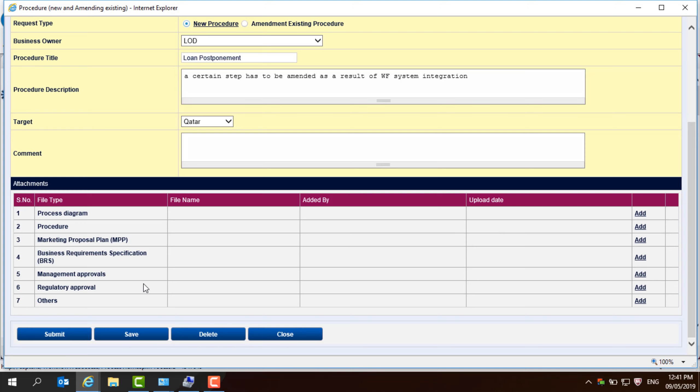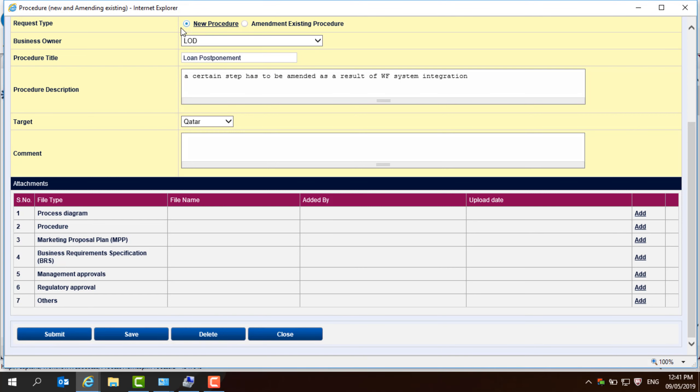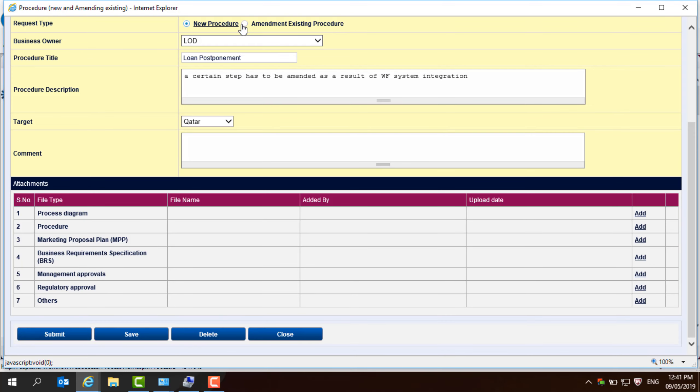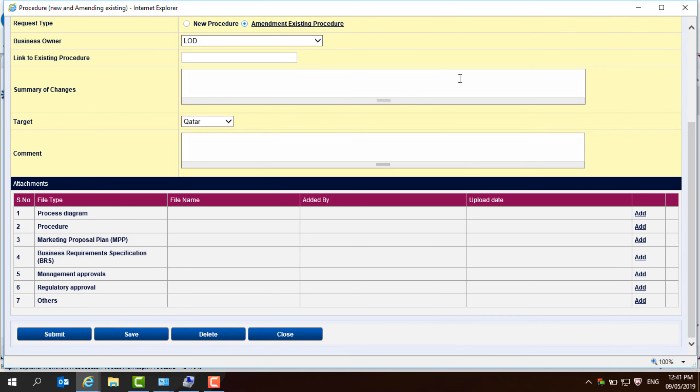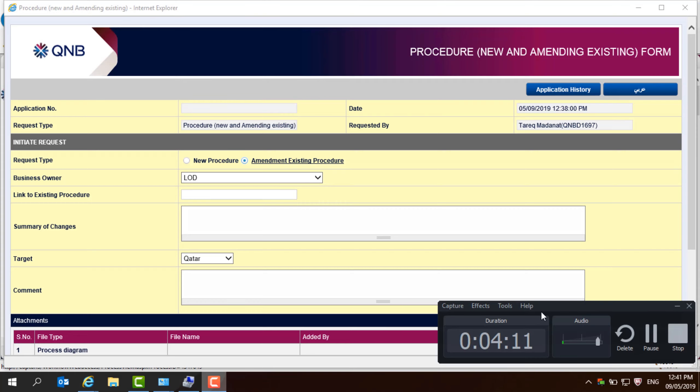Then you need to submit the application. And after the submission, it will go to your manager. Here, we have chosen a new procedure while you can also choose an amendment to the procedure. It's based on your requests, either new or amendment. That's it.